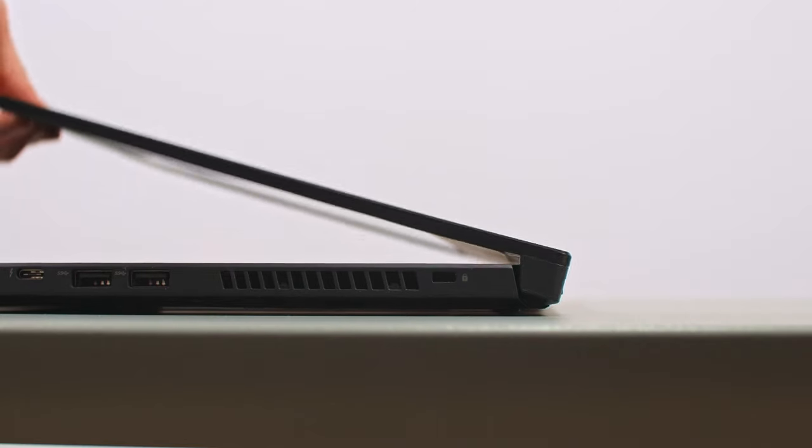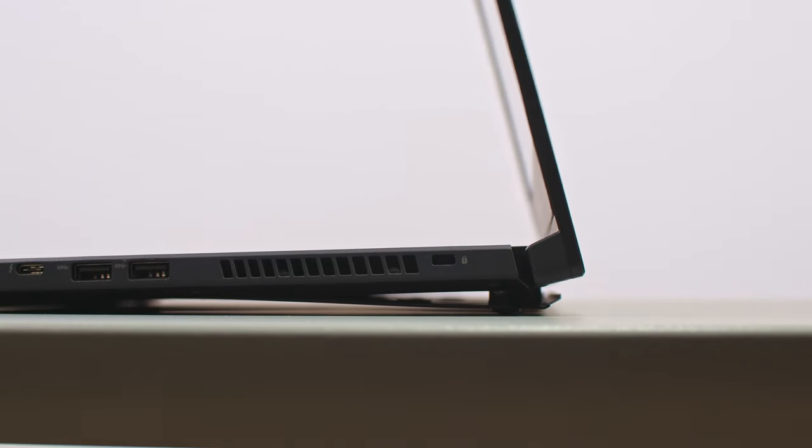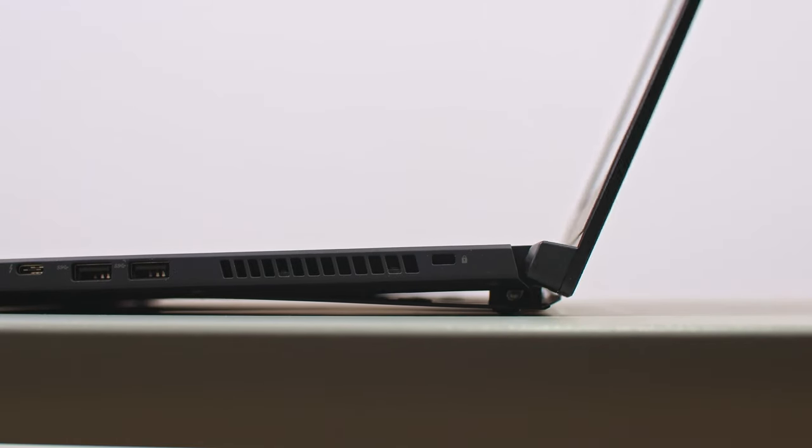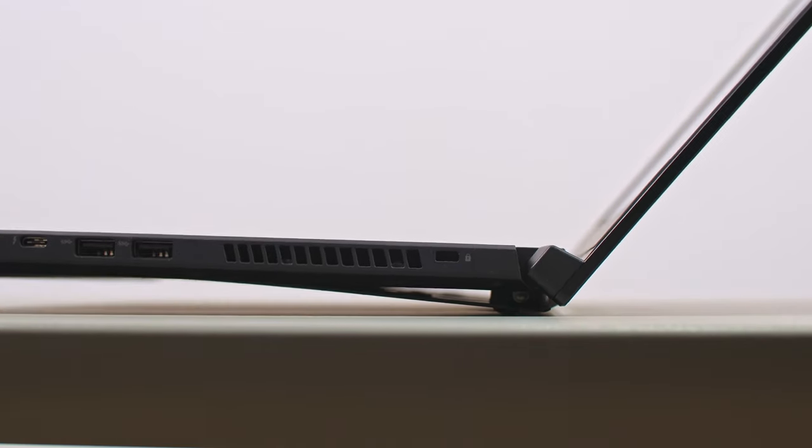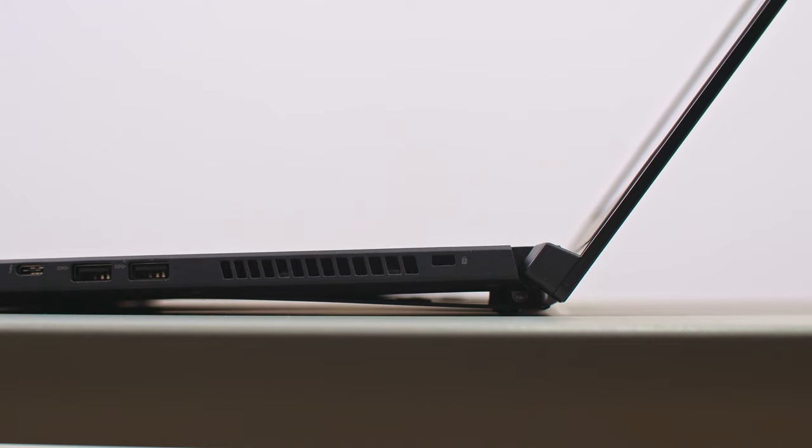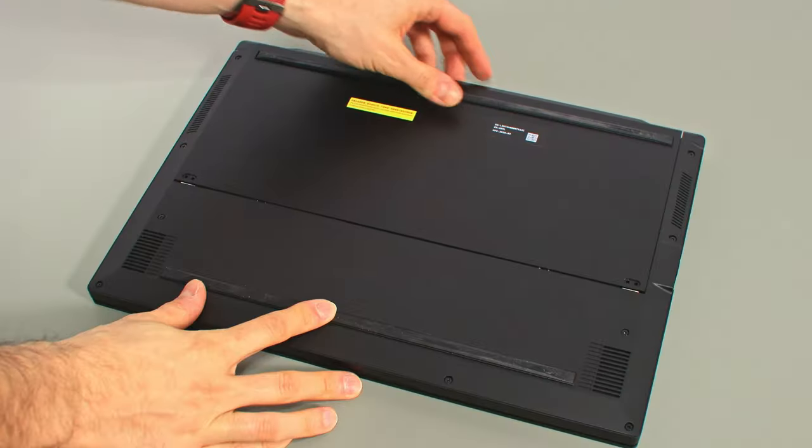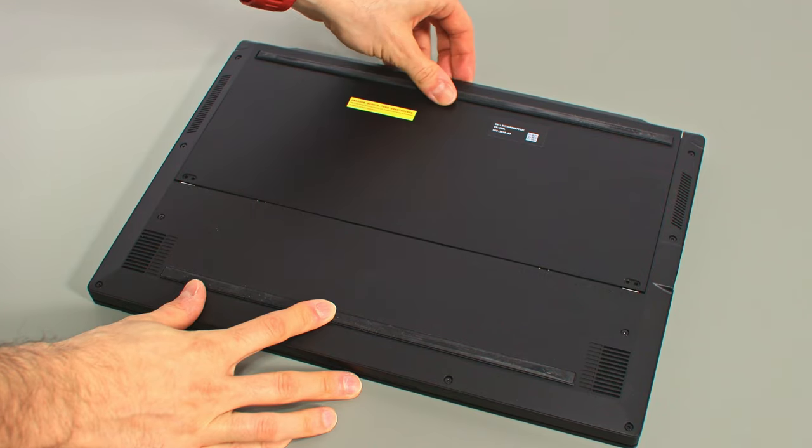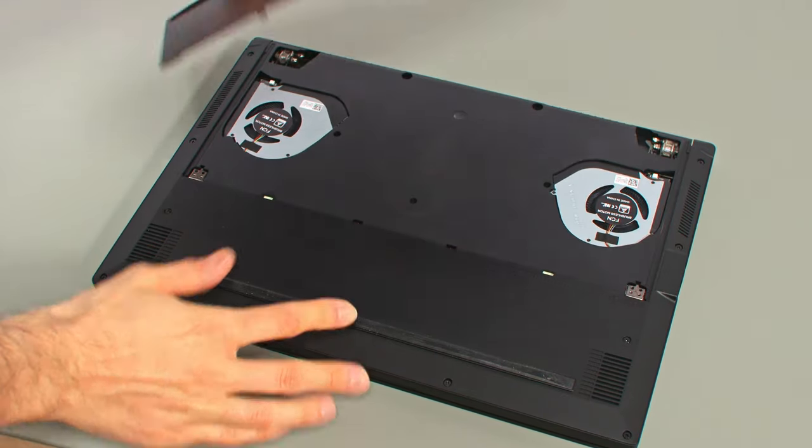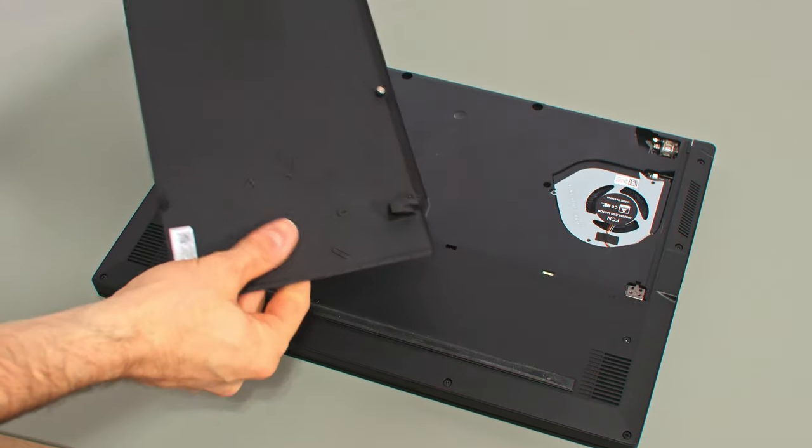It still employs ASUS's proprietary AAS cooling system, which mechanically raises the bottom of the laptop from the desk to improve airflow and isolates the components from the exterior with an extra sheet of metal, allowing the bottom to stay cooler to make this more comfortable when used on the lap.